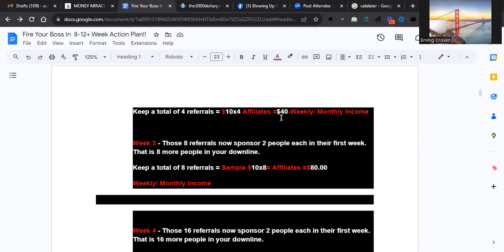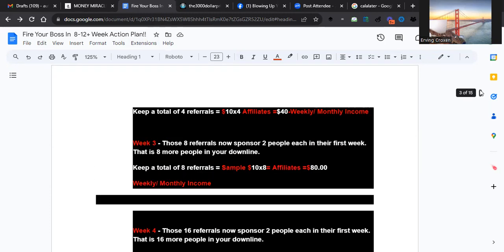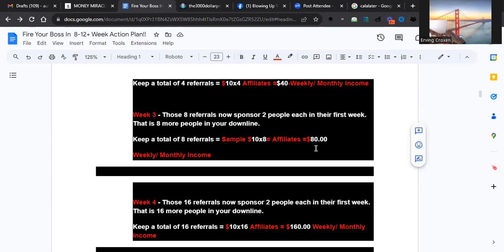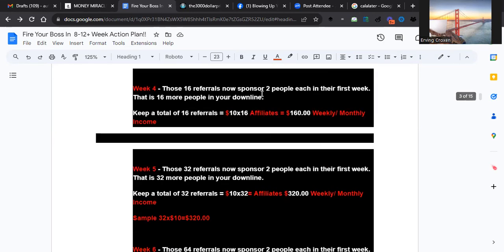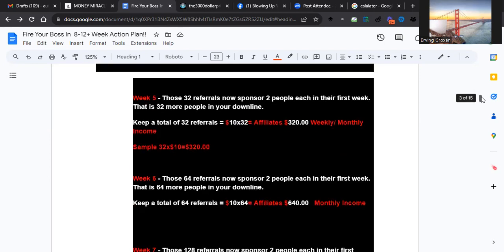Now we're going to go into the third week. You had those four people - they all brought two in, that's eight people now. You can see the same duplication happens. Eight people times ten, now you got eighty dollars. I didn't add the matching bonuses in there yet, because you take fifty percent of the matching bonus of your team - that's an extra forty dollars, so it's eighty, there's 120 now. On the fourth week, this is powerful. Now you got 16 people. The 16 referrals is going to give you 160 dollars weekly and monthly, also with 50 percent matching bonus.